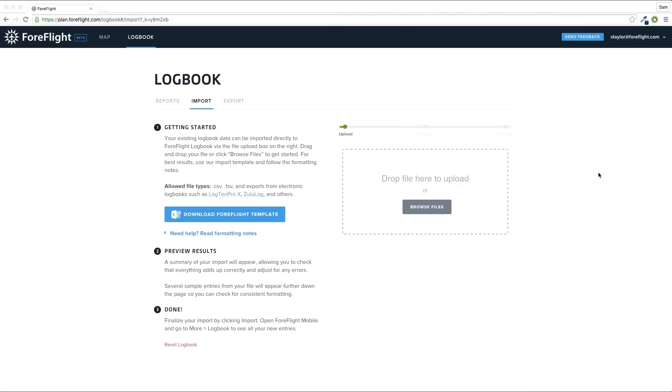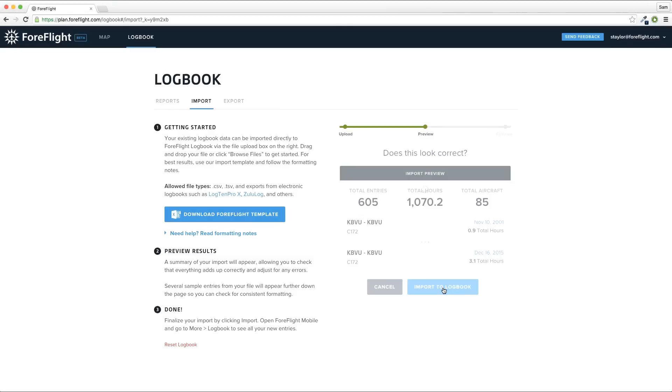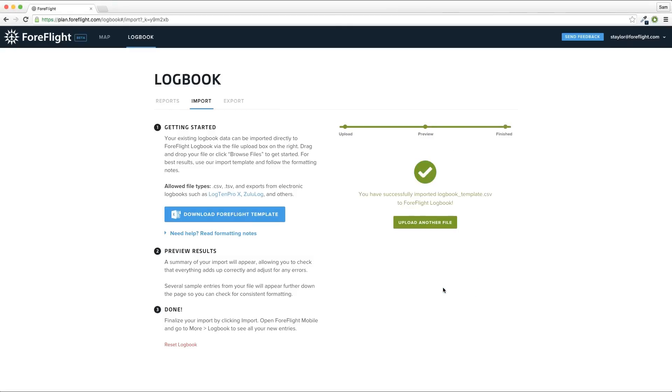If you copied the data correctly, you'll be given a preview of your upload showing the first and last entries so you can check that they're correct. If everything looks good, click Import to Logbook to add the new data to ForeFlight and access it on any of your devices.